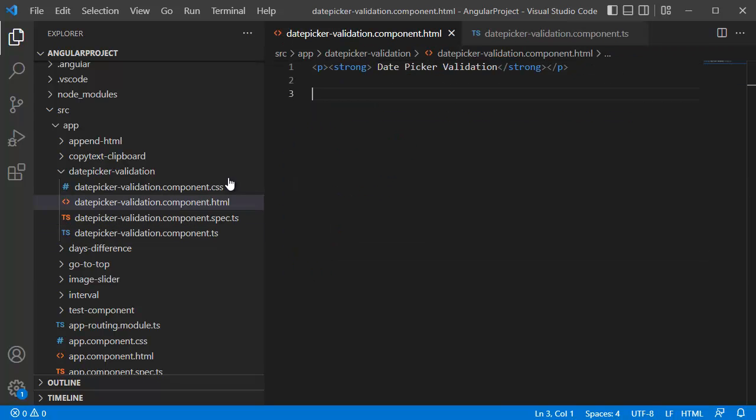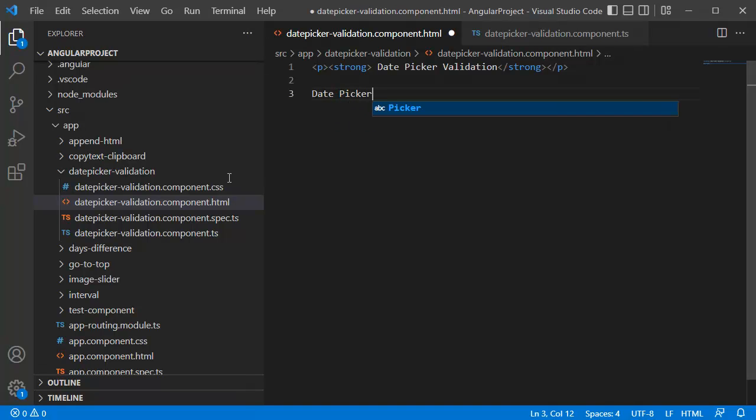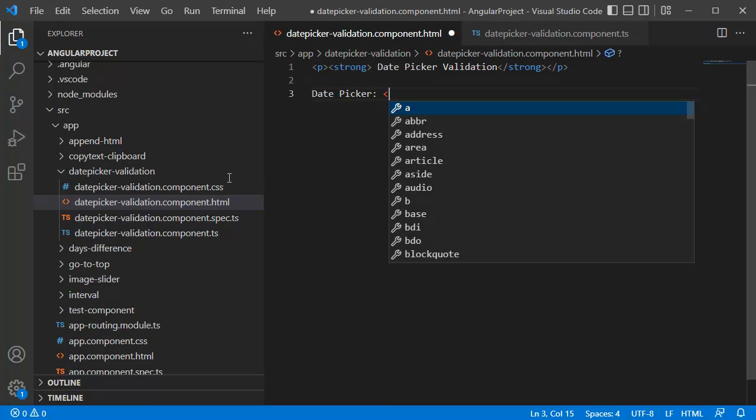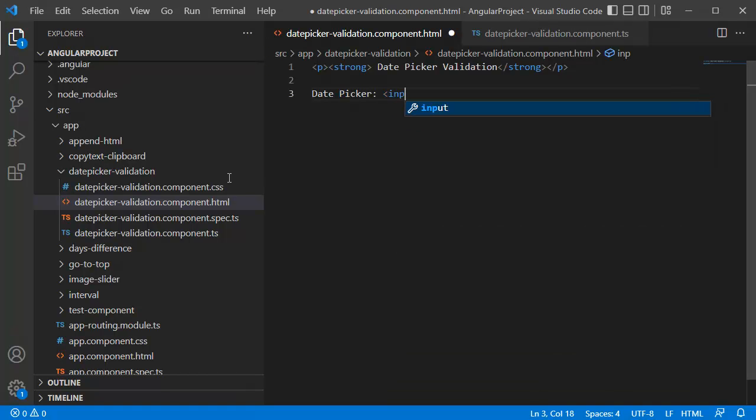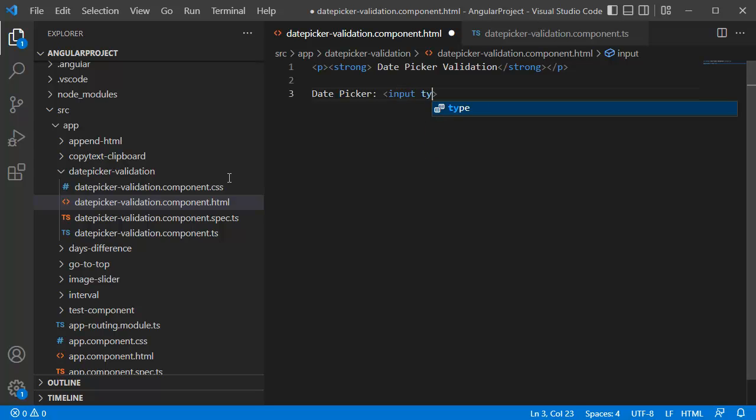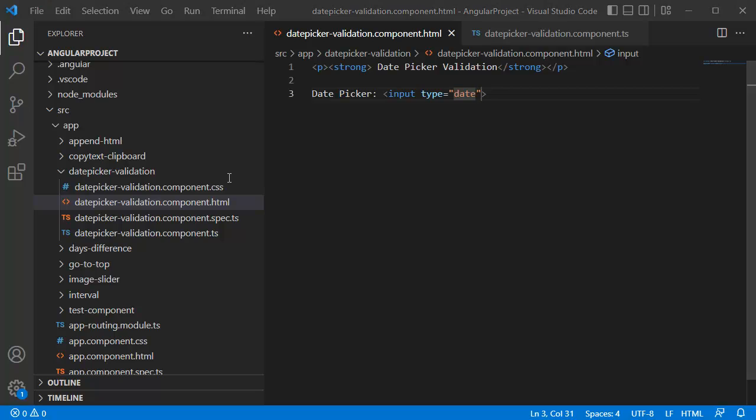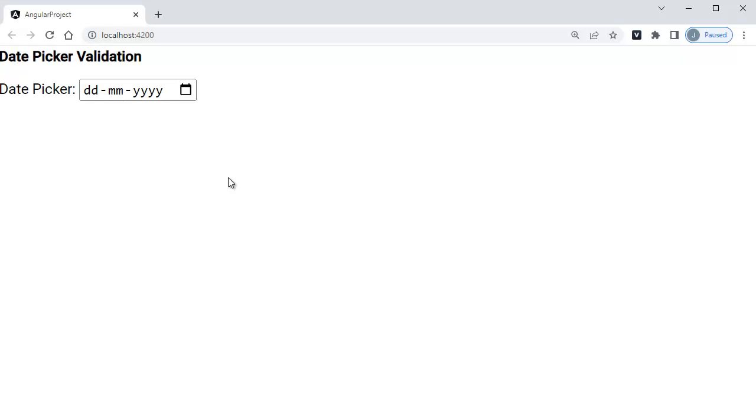The first step to achieve this, we need to have a date picker. So I will add one date picker here. This is a title of our date picker. To add date picker in Angular you can make use of HTML's input tag. For this one you can specify the type as date, so that will give us a date picker for our application. If you view this one in browser you can see we have a date picker now.